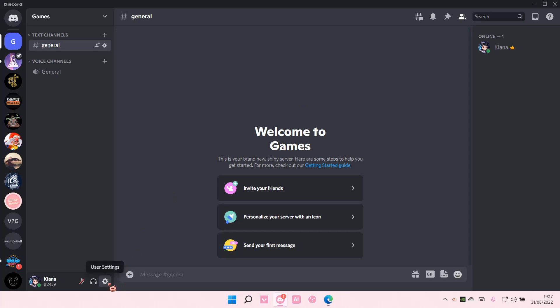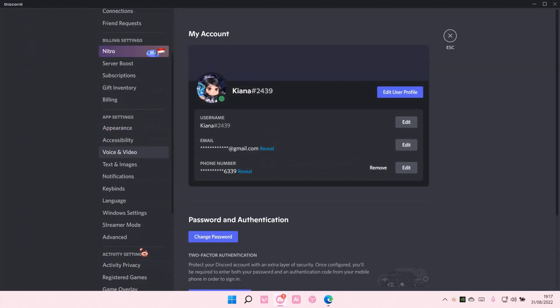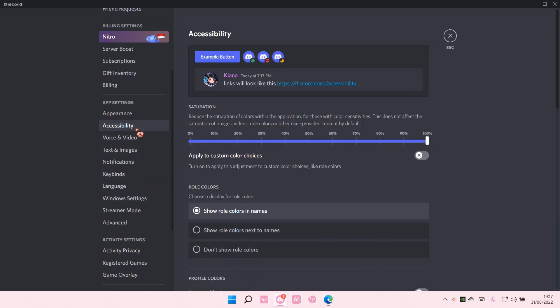So you are going to go to user settings, and you are going to go to accessibility. Here you can edit the saturation.